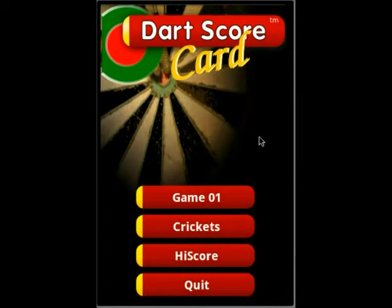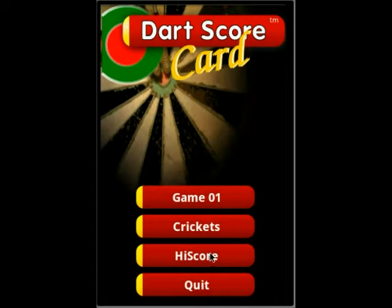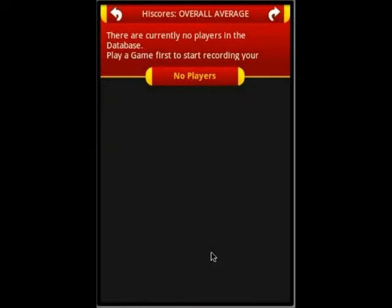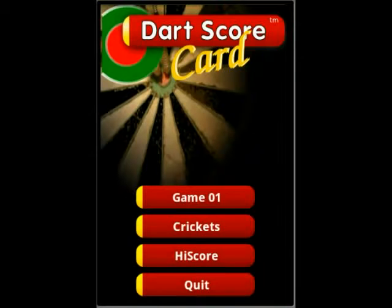Hello, I'm going to show you Game 01 of Todd's scorecard and how to add players. Initially, when you go to your high scores, you will see that there are no players. Currently, only the players for Game 01 are being recorded.